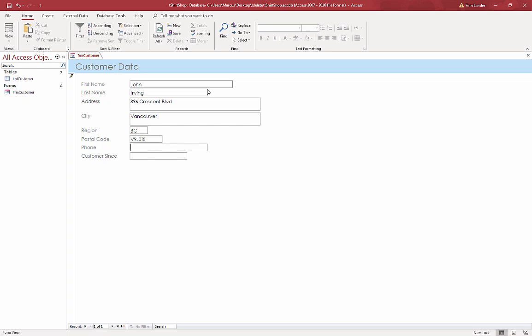Now when I hit tab, since I had that greater than symbol as a format character in the table design, when I hit tab it capitalizes. So we don't have to hold down shift when we type in those capital letters, saves us a bit of work.